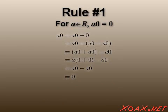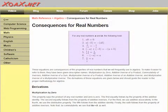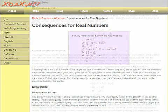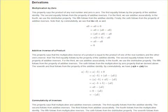I recommend going over all of the arguments in this video very carefully. Go to our reference page at zoax.net so you can take your time to read over and understand these proofs. I will go over the rest of the proofs somewhat quickly.